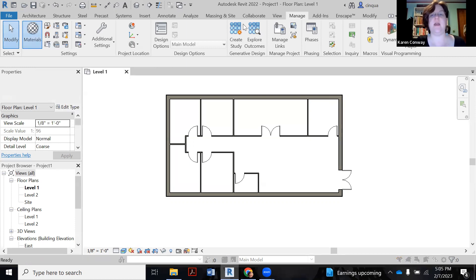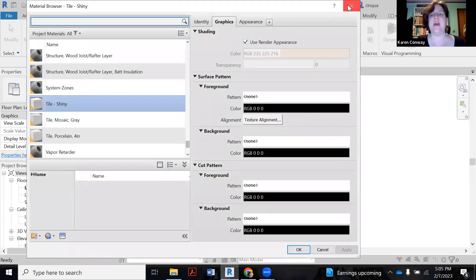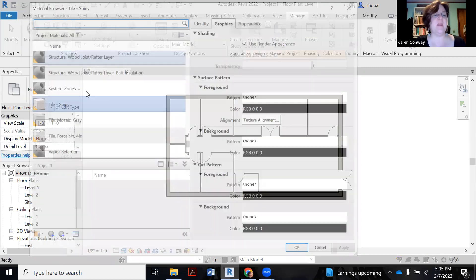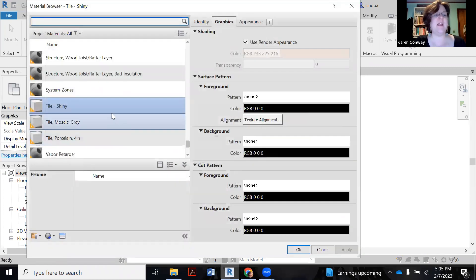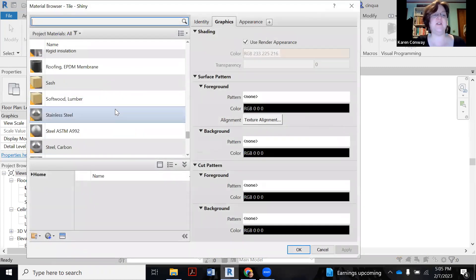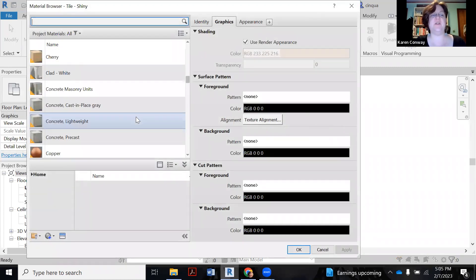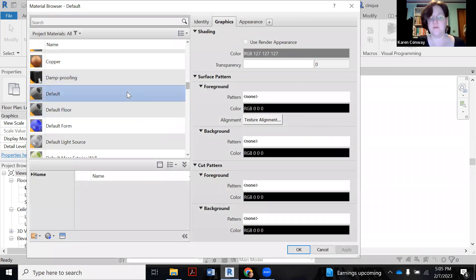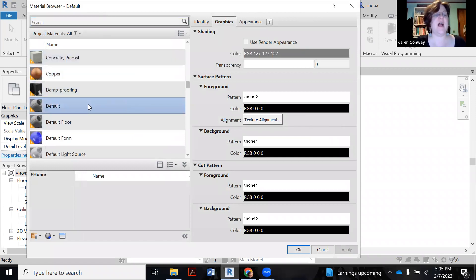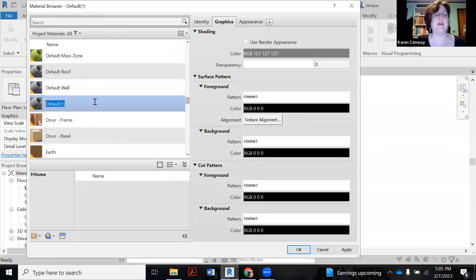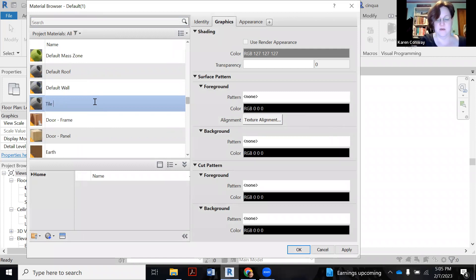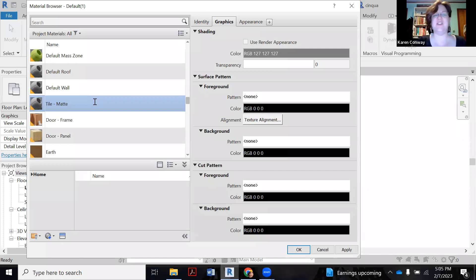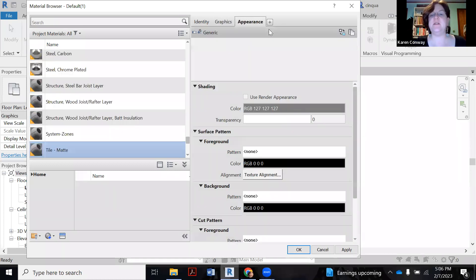So I'm going to go to, again, I'm on the manage tab. Let me show you that again. Manage tab, materials button. Again, I want to find the default. So you can kind of scroll to it or you can put it in the search engine. I'm going to right click, save duplicate. This time it's going to be tile. And I think I forget if it was granite or not. I'm just going to put tile, mat finish. I can change the name later if I want to.